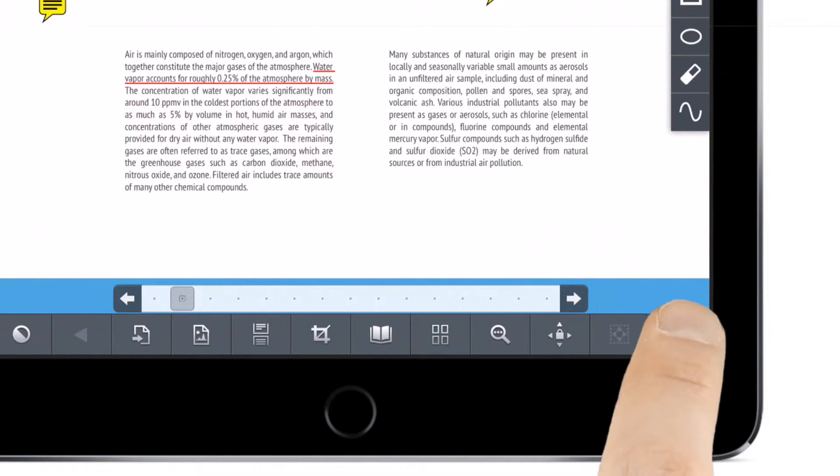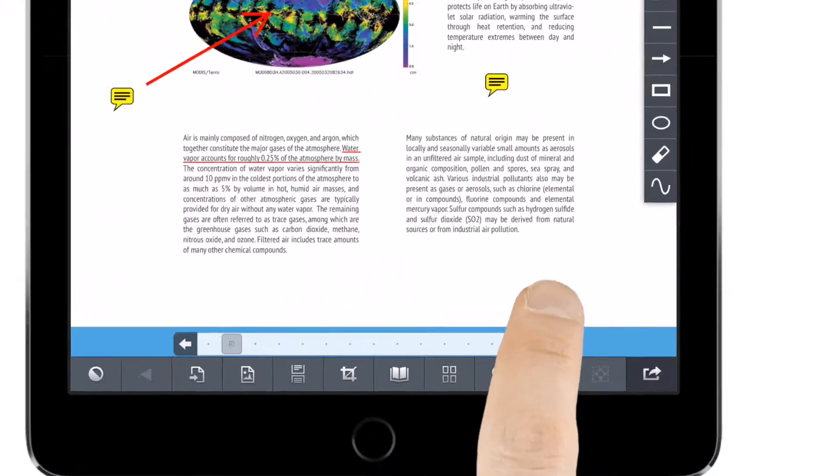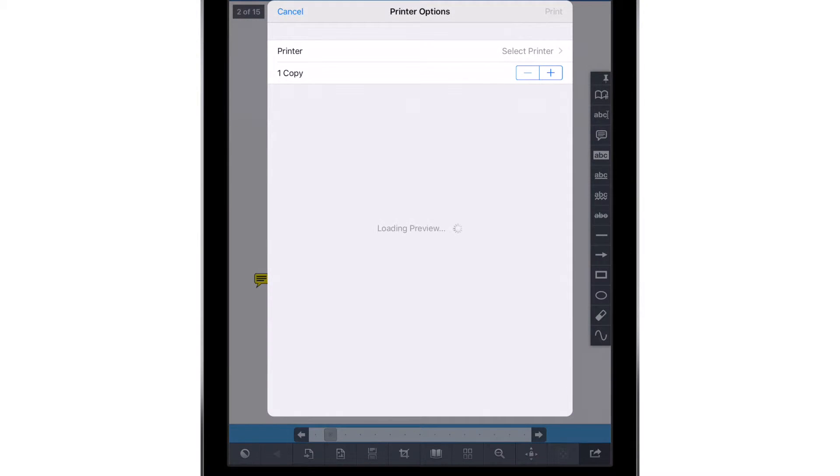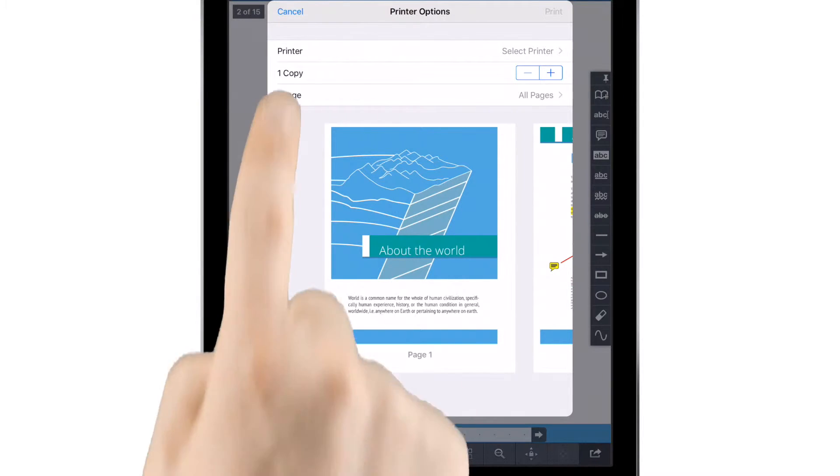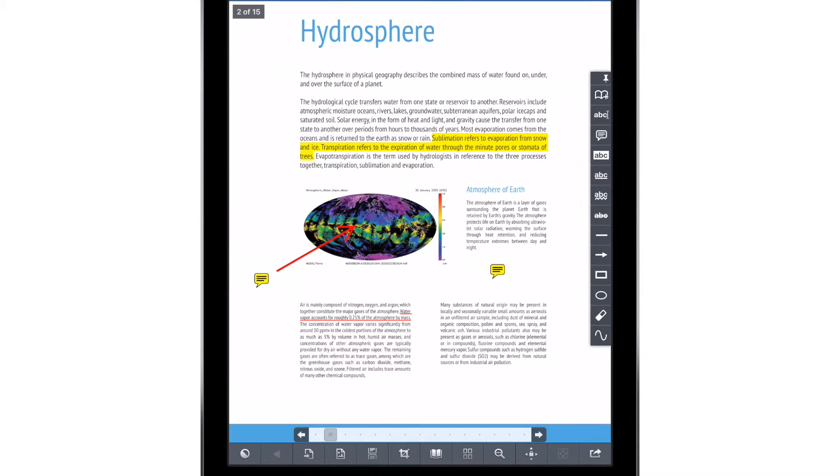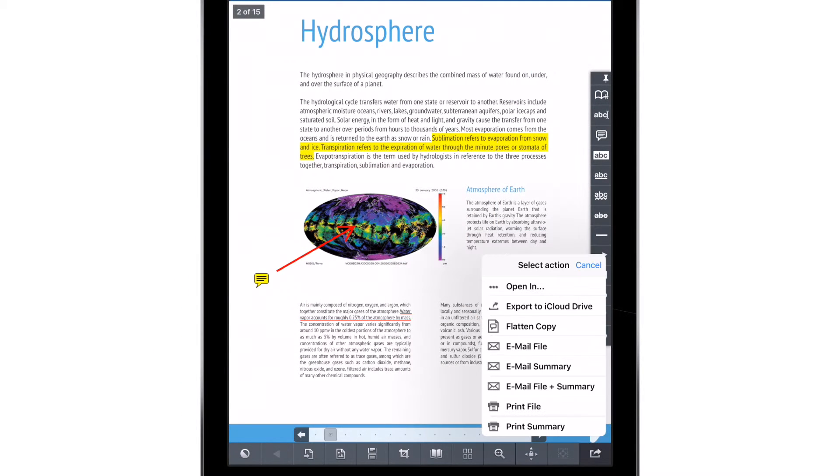And our powerful file management means you can share your feedback in seconds, print or email annotated files, or upload them directly to a shared server or cloud storage service.